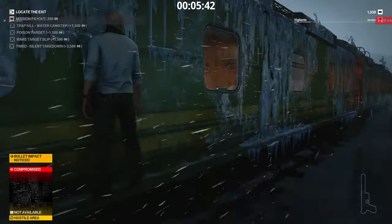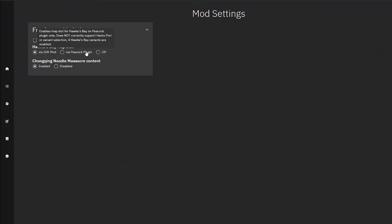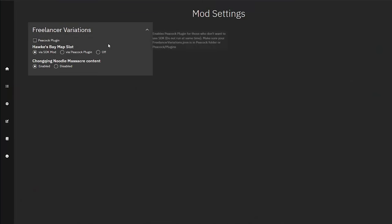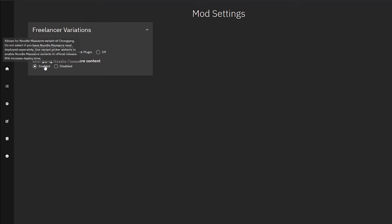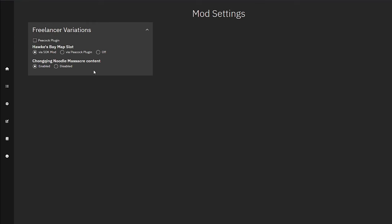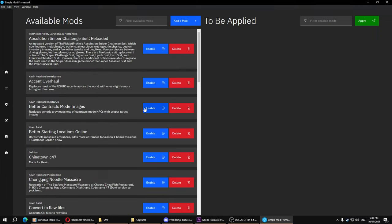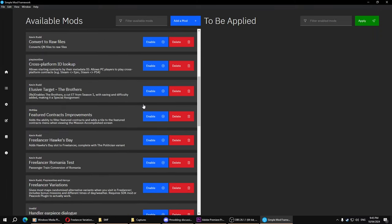If you don't know what Peacock is, don't worry about it. This whole installation I've been showing you is for the SDK mod. If you want to learn about Peacock, there are other videos on that. We're going with SDK, which is already selected, and Chongqing Noodle Massacre already enabled.